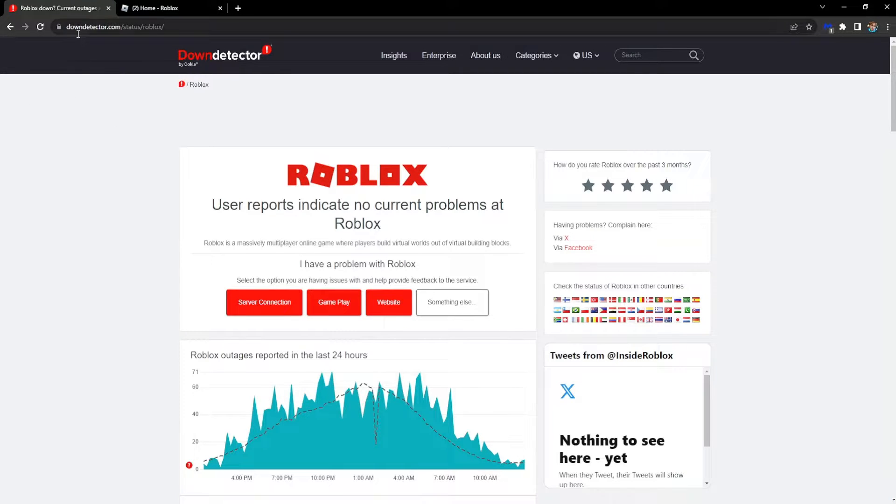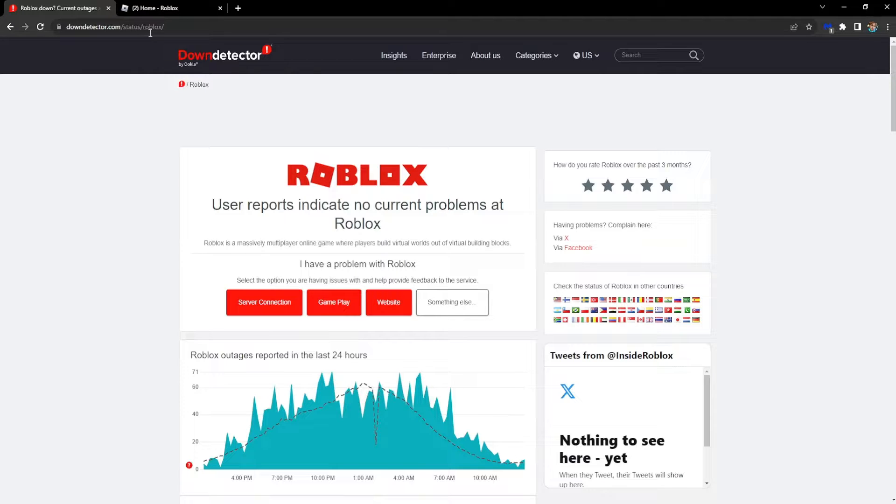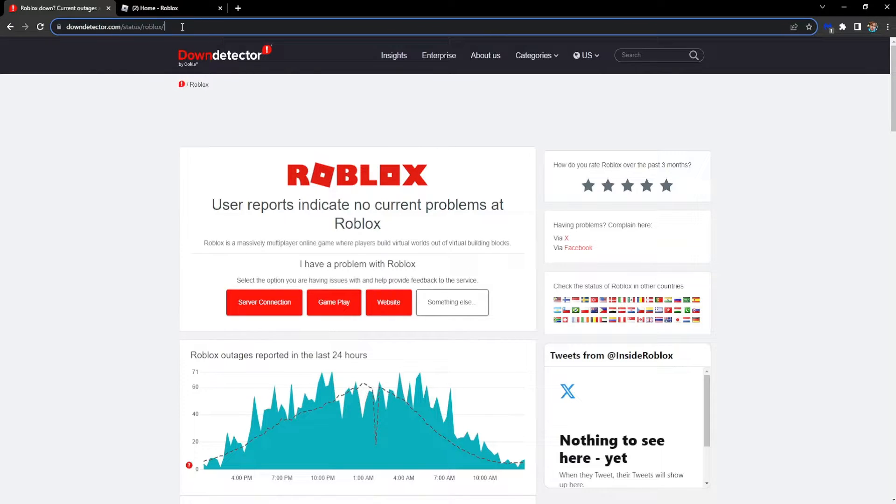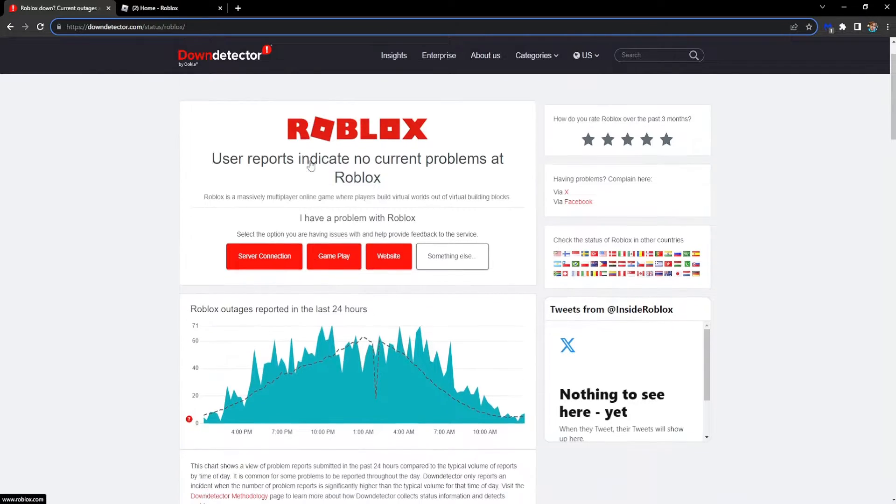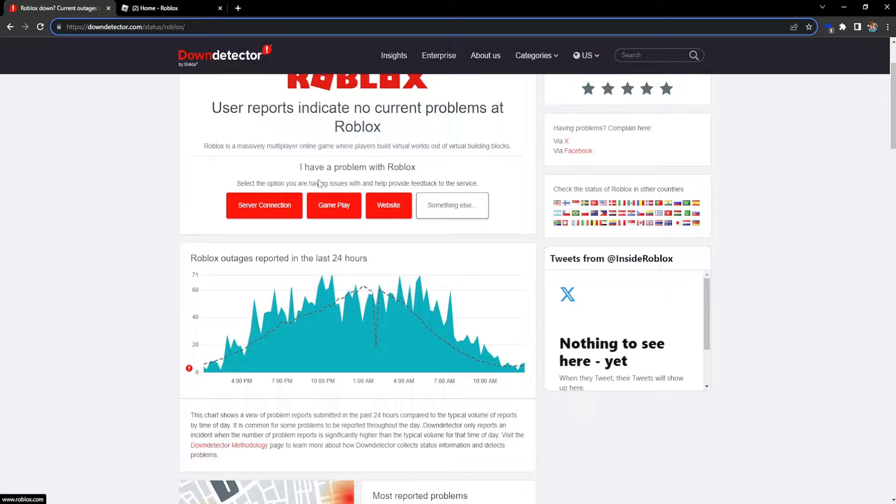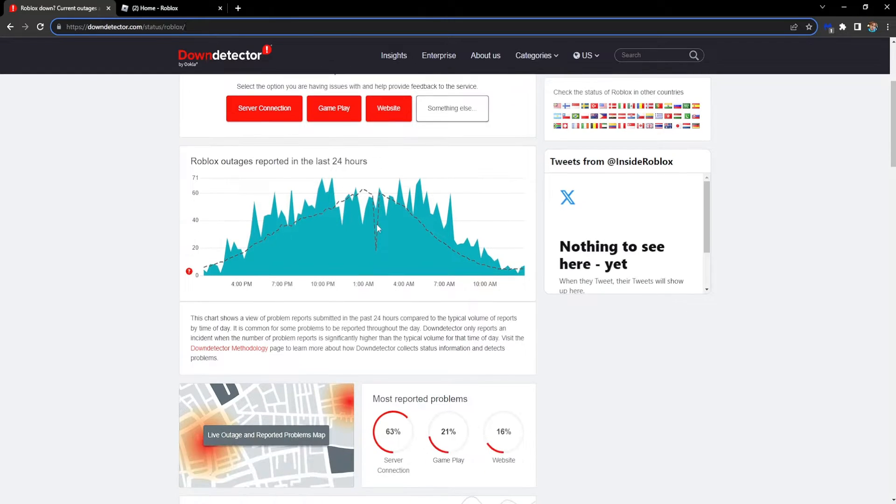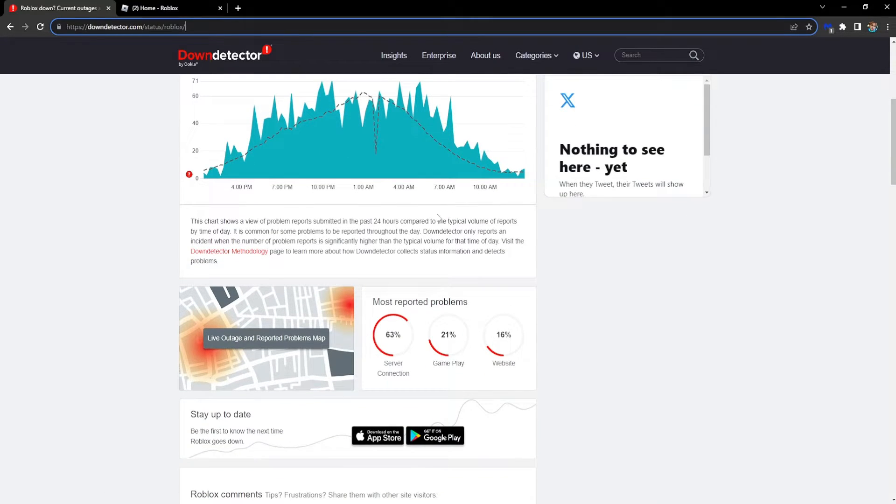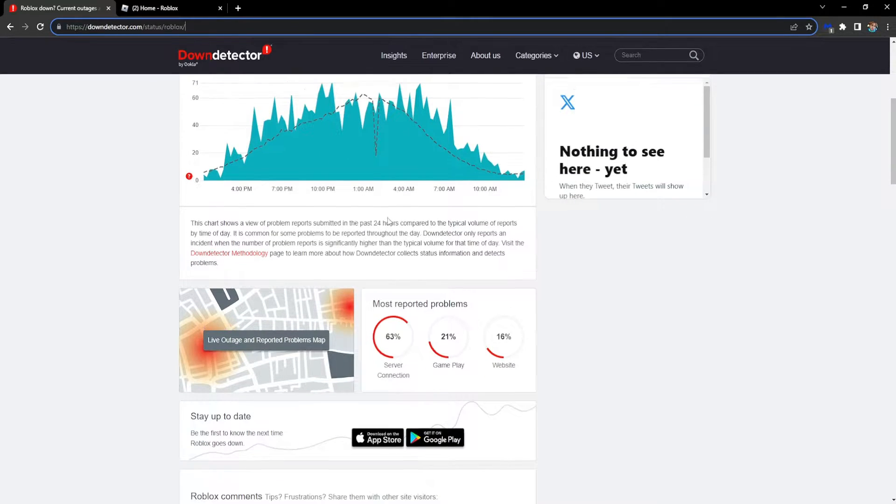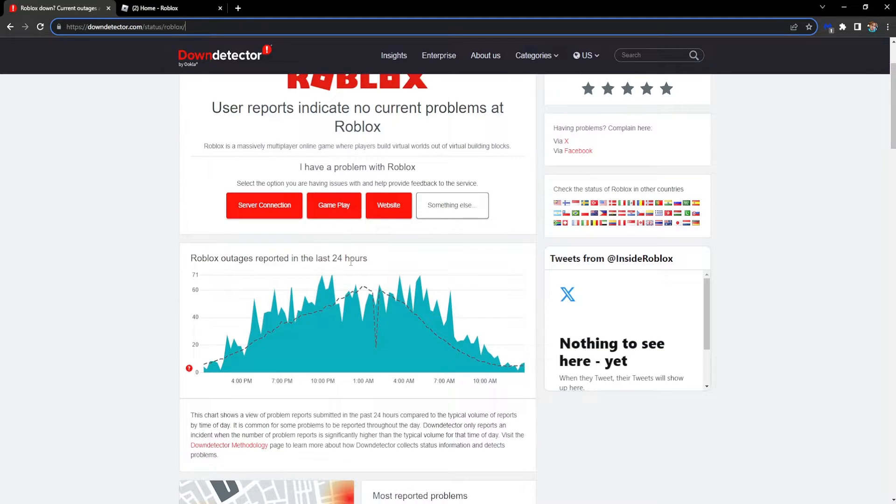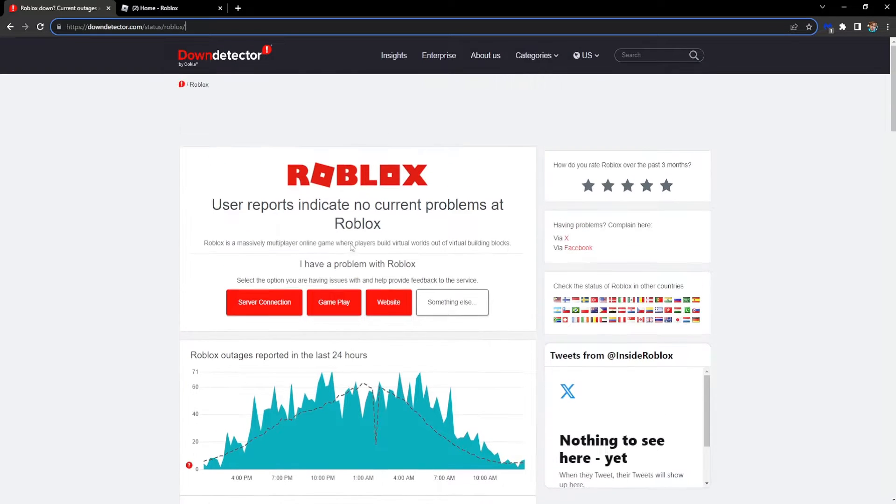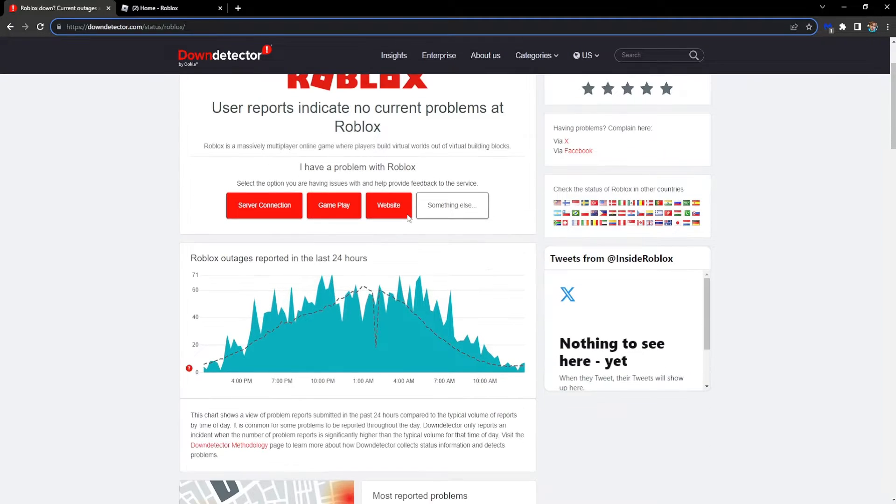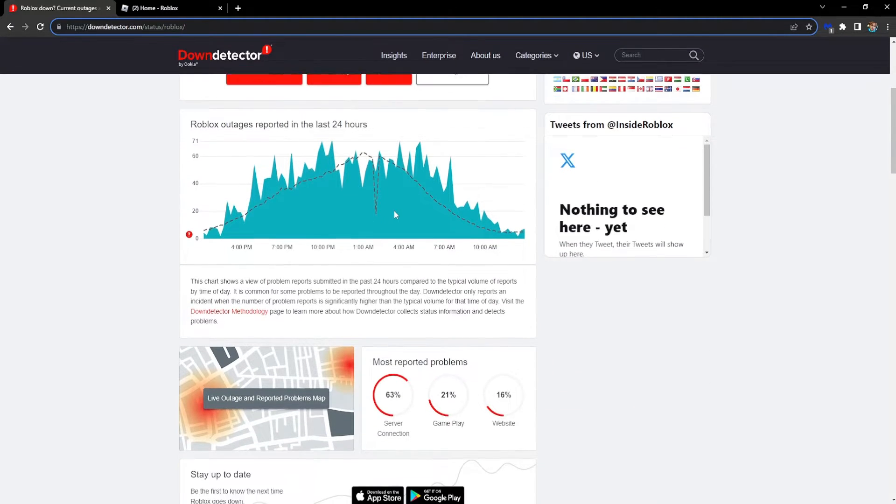You can go to the website downdetector.com/status/roblox and it will tell you the current status of Roblox, whether people are experiencing any disconnection issues or problems with the game, the website, or the server connection.